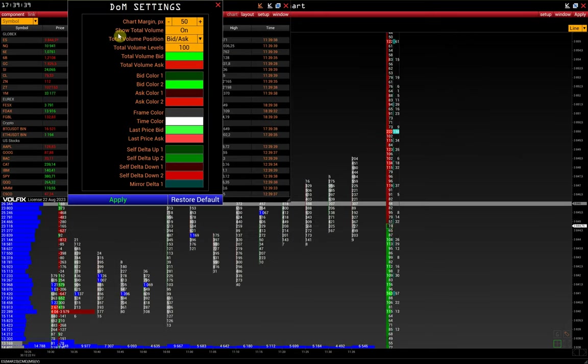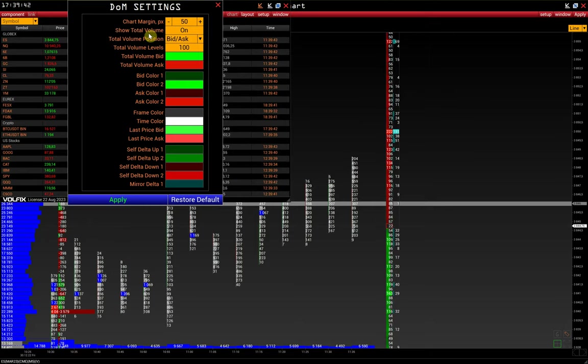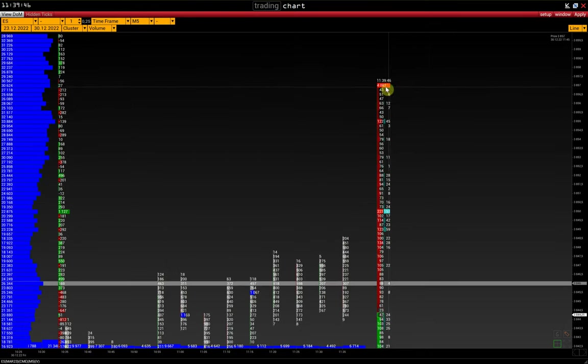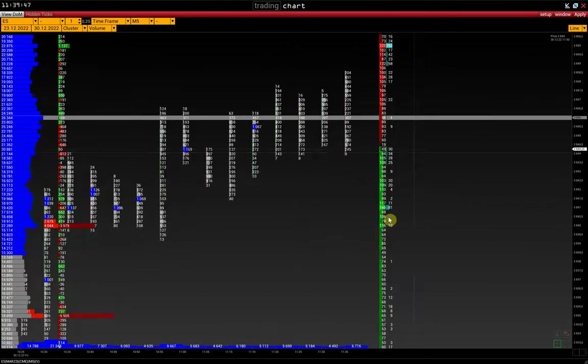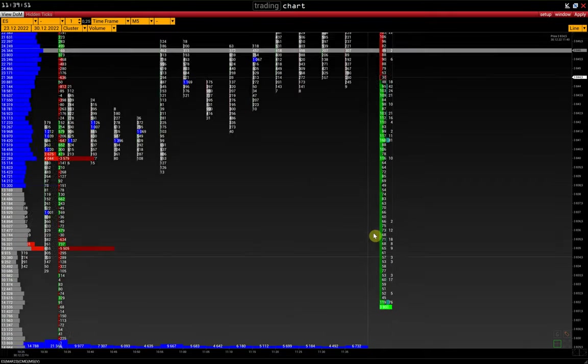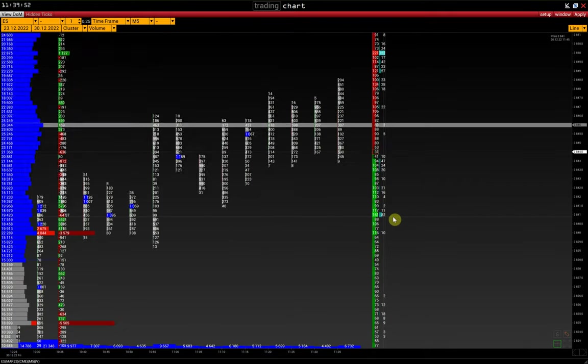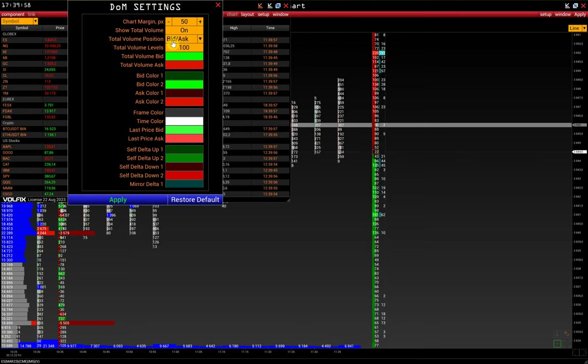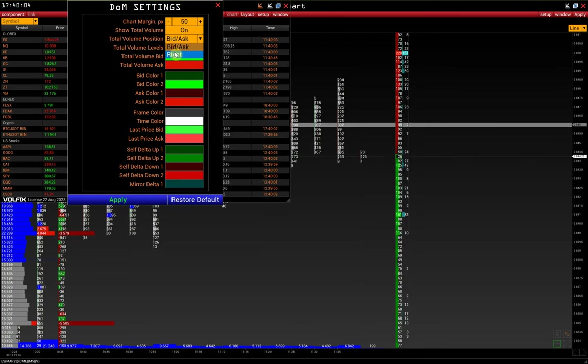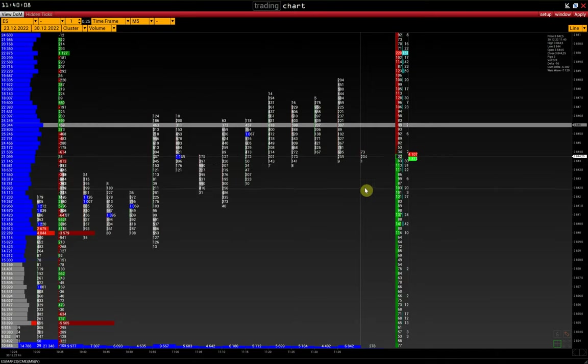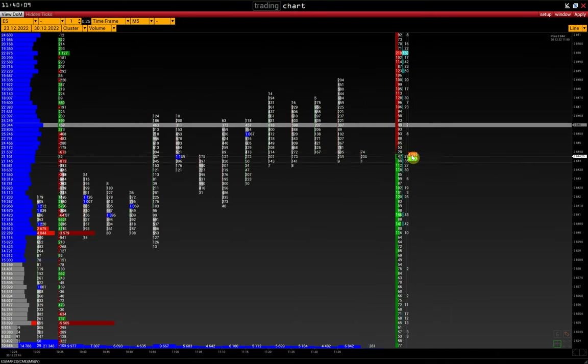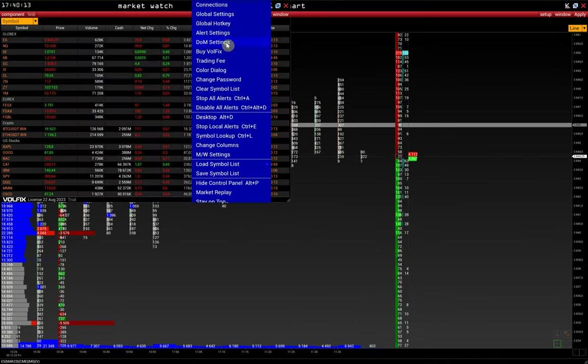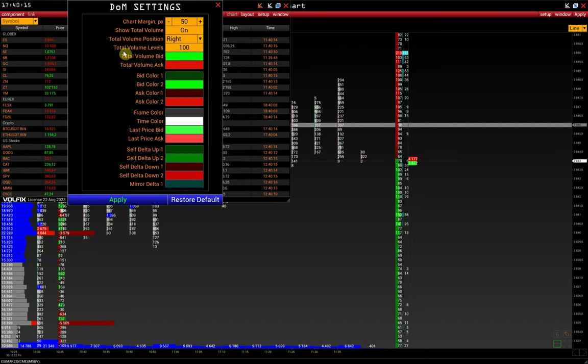Show total volume displays the total amount of bids and asks. The total volume of ask is displayed above the asks and bid below the bids. Next is the total bid ask position. Here, we can show the total volume on the right side, near the current price.